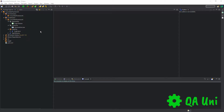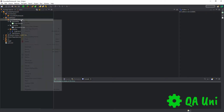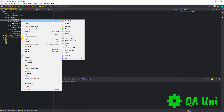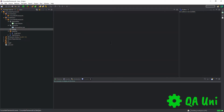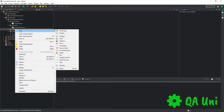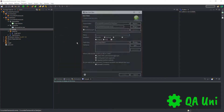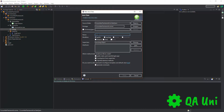The first thing we need to do to create a runner class is go to the main package, right-click, go to new package, and create a new package. Let's provide it with a name of runner and then click finish. Now we need to right-click again, go to new class, and provide the actual runner class with a name of main runner.